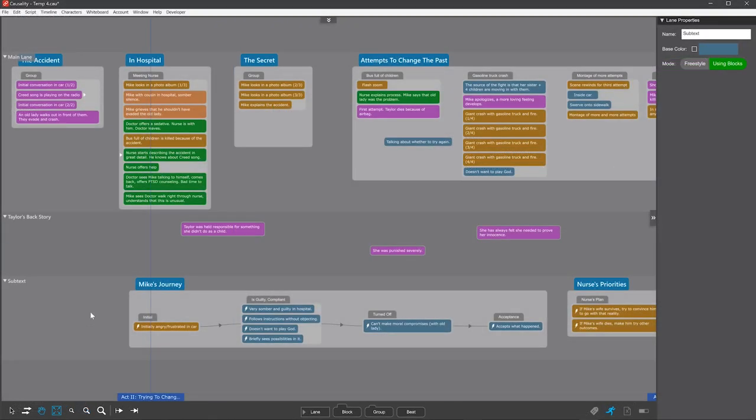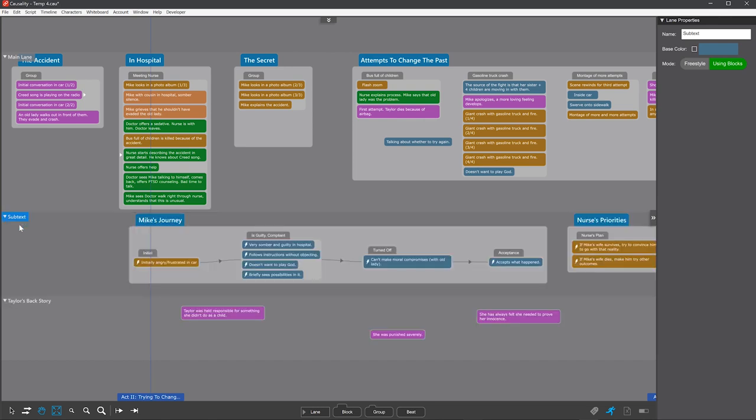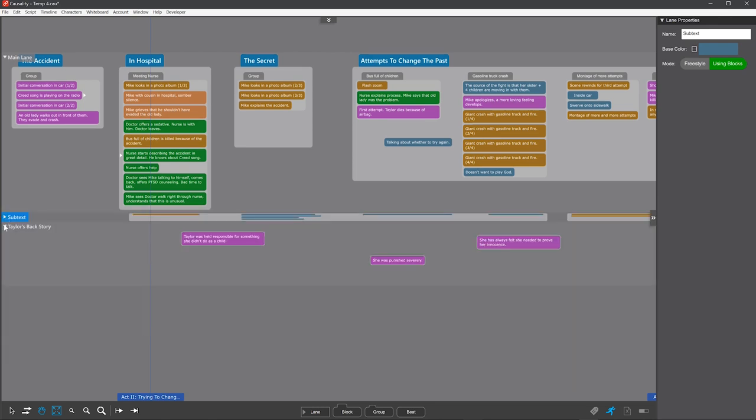You rearrange lanes by dragging the header up and down. And you collapse them by clicking the triangle.